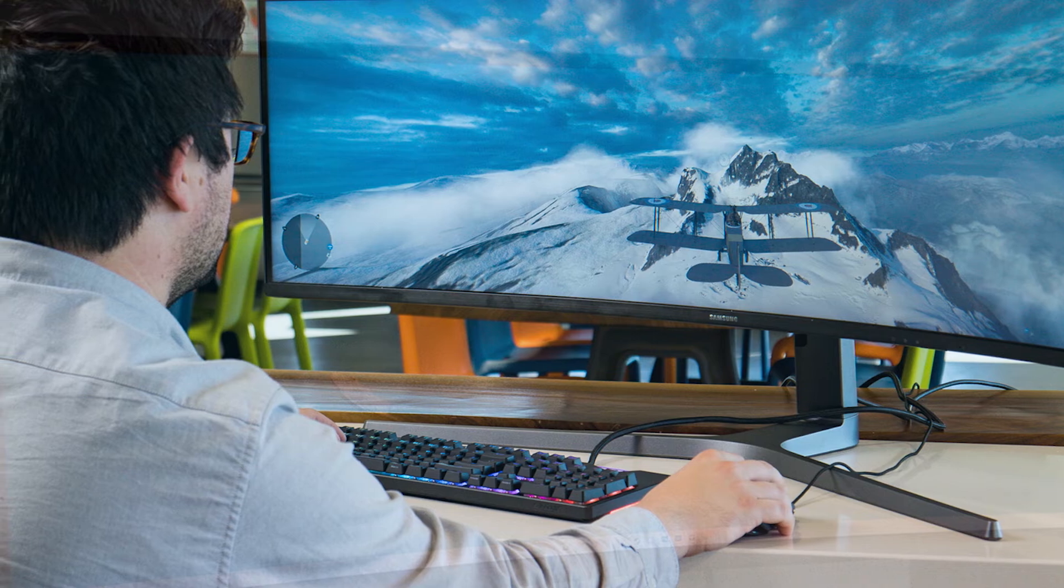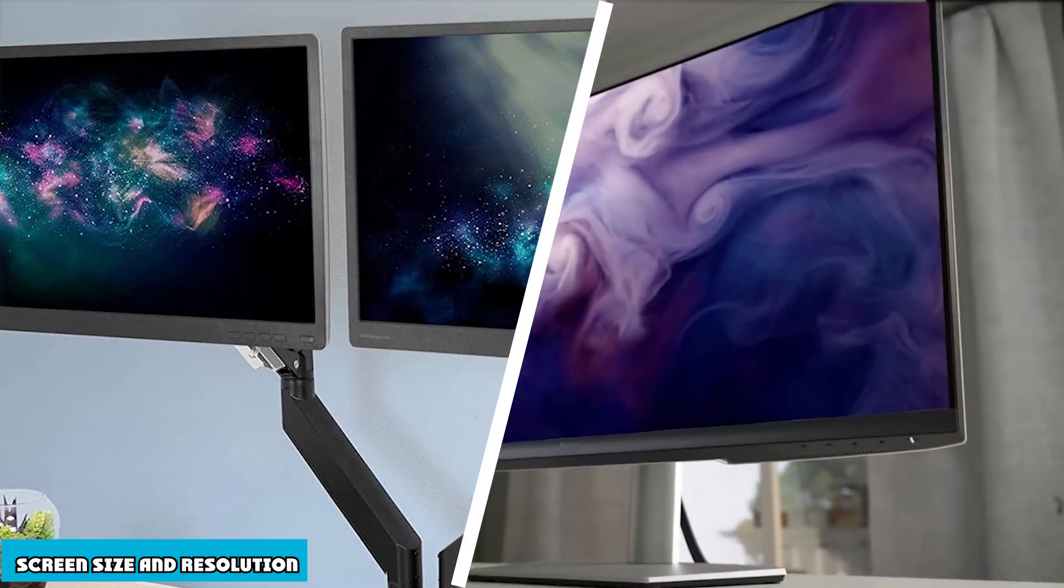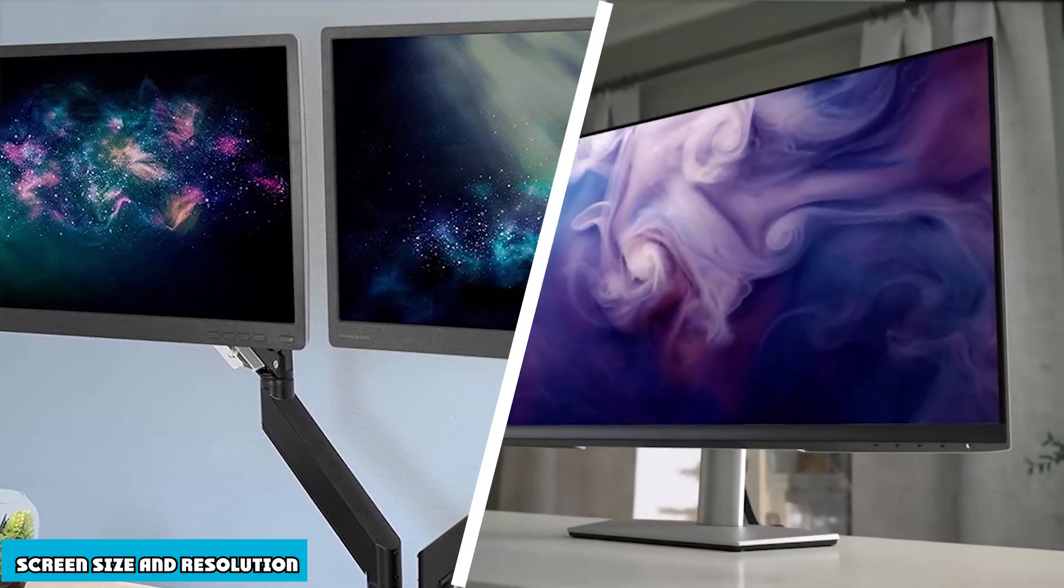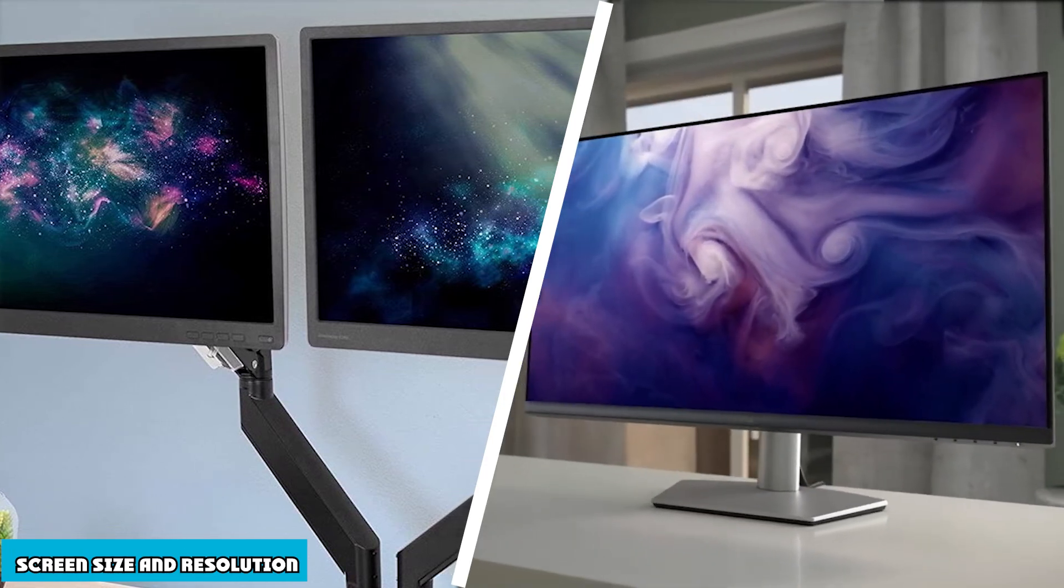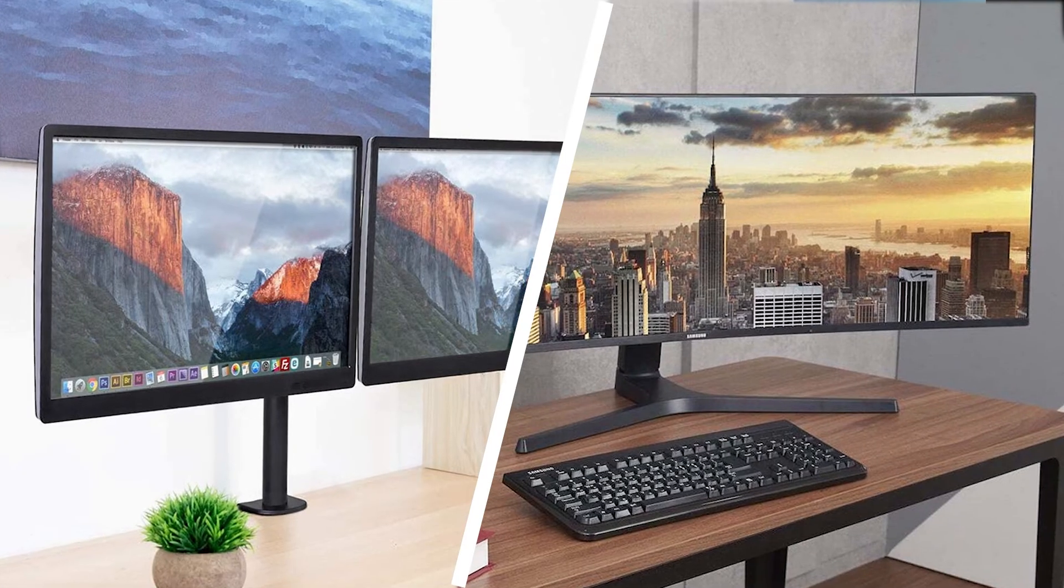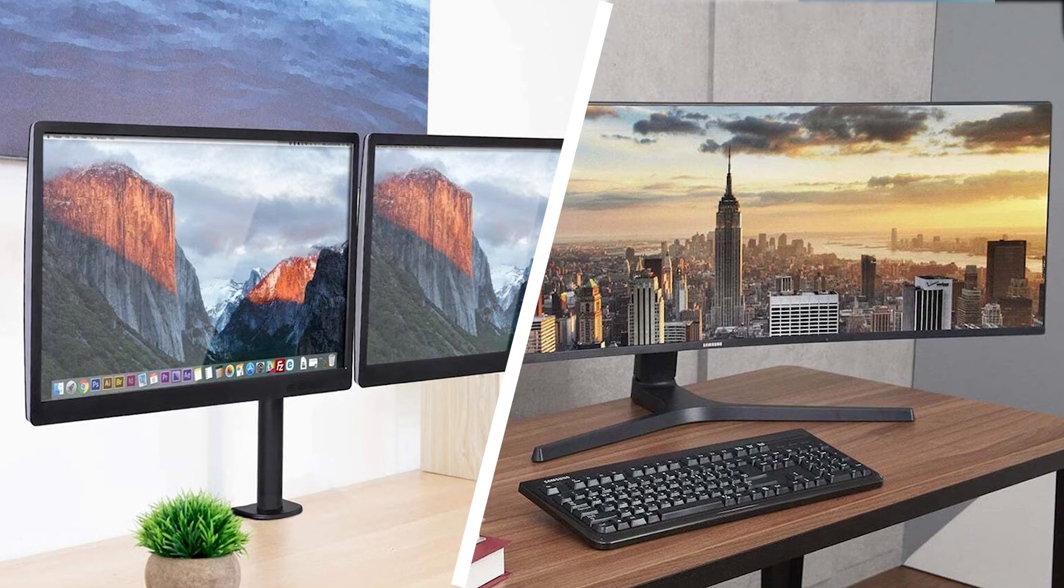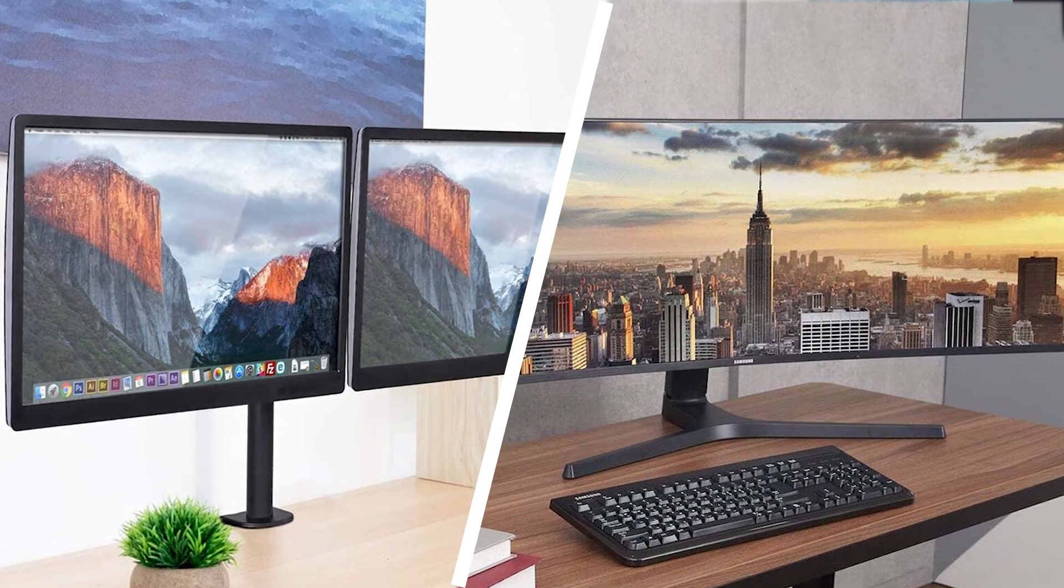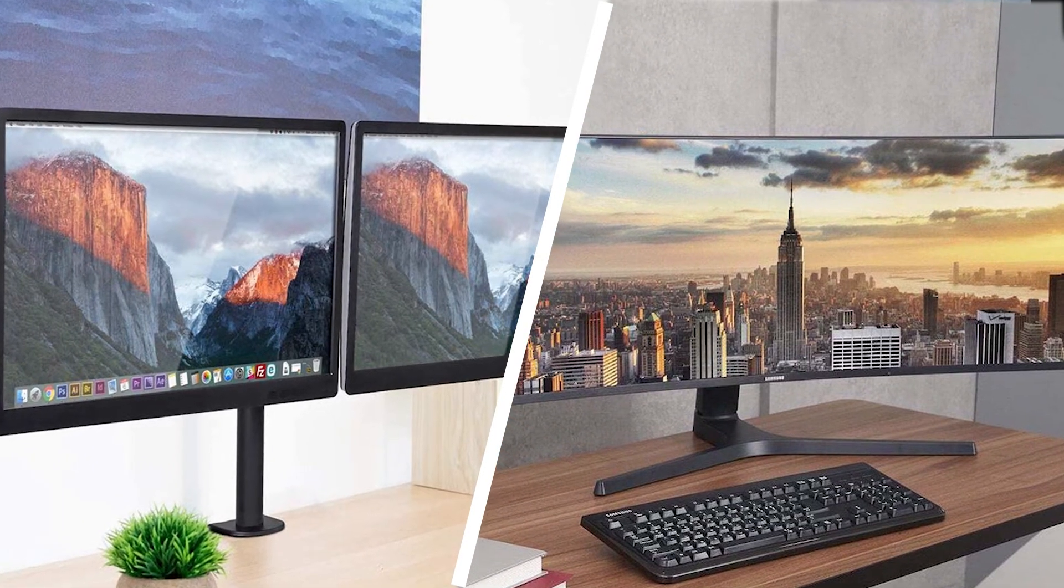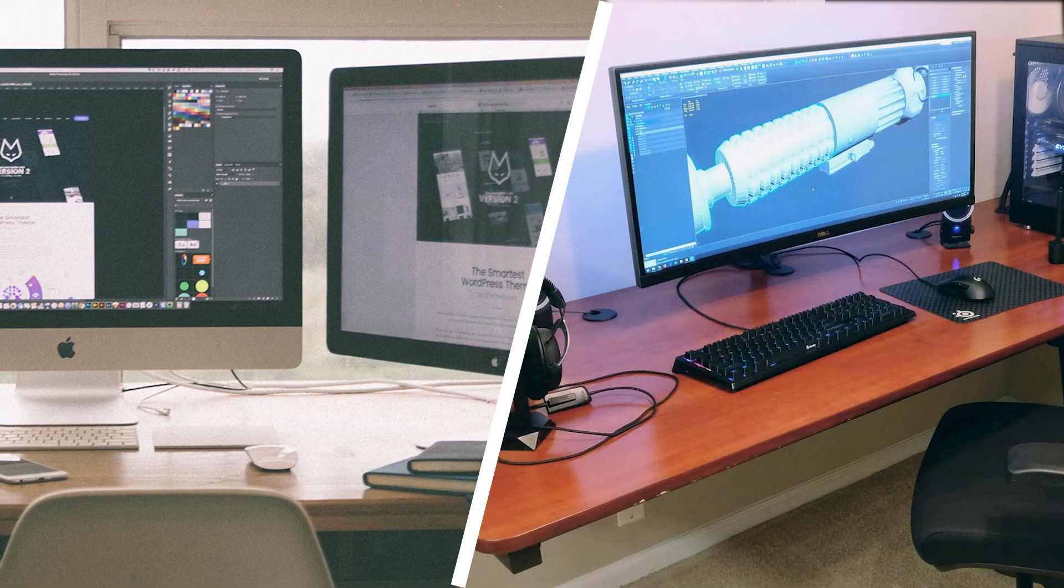Generally in dual monitor setups, if you don't use the two monitors of the same size and resolution, you might have a bad experience. When two monitors are of different sizes and resolutions, if you try to drag any window from one monitor to another, the size and the appearance of the window abruptly changes, which might not look good to all people.